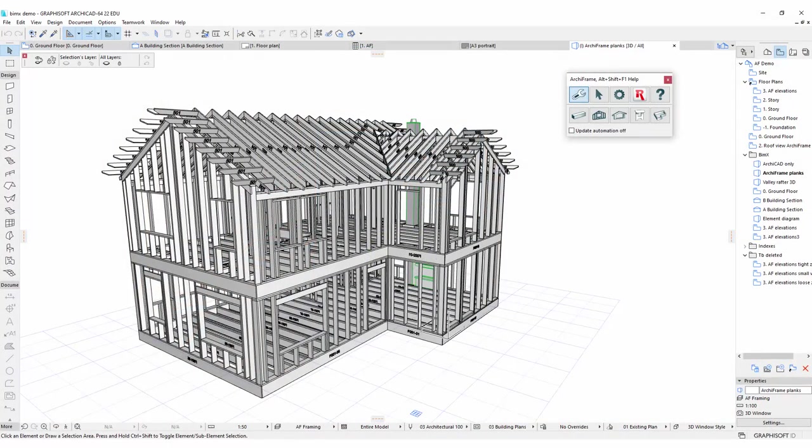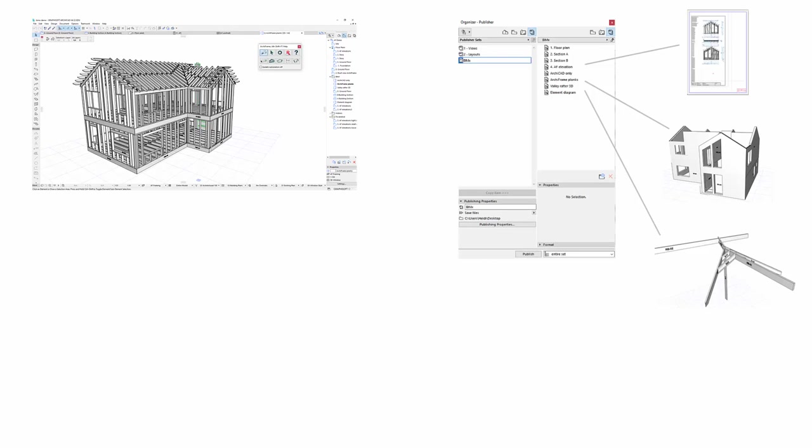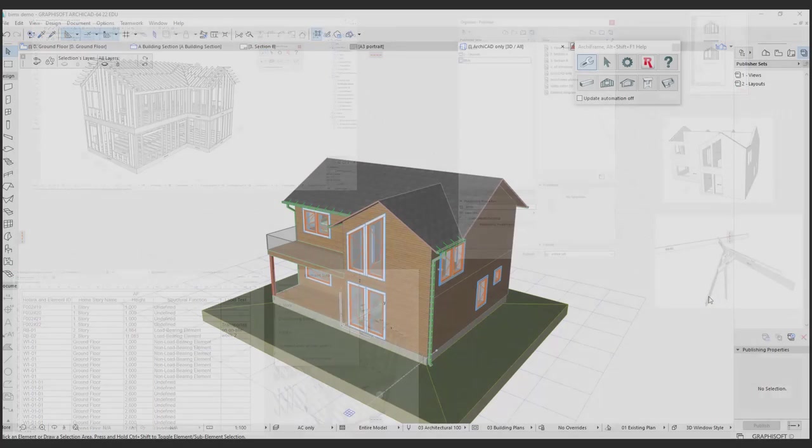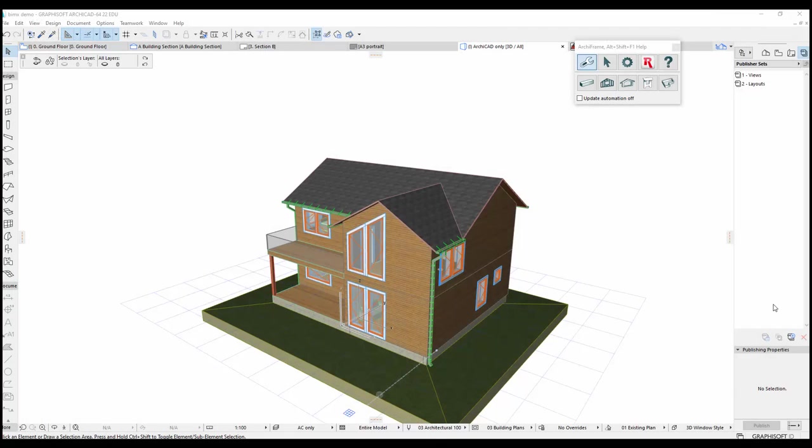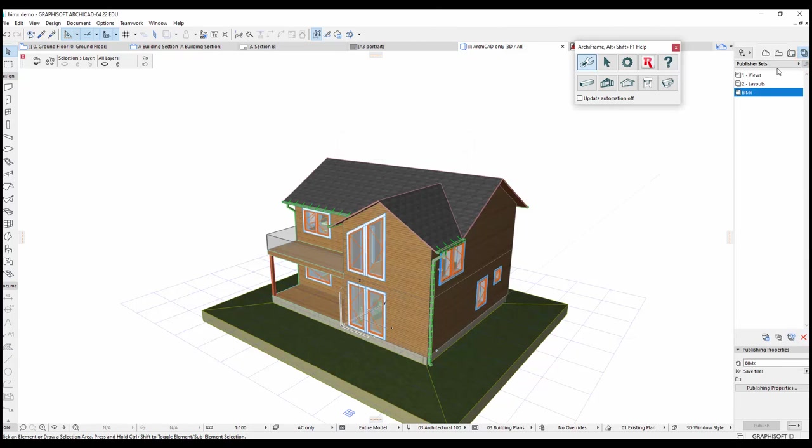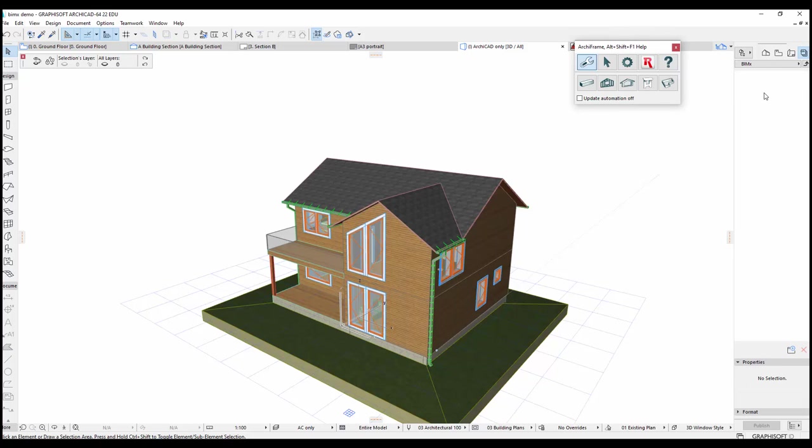Now I'll open Archicad and show you how to create this kind of BIMx model in practice. We will create a publisher set, define and save the relevant views and drawings in that publisher set, and define what kind of information we want to be visible when a user clicks an object in the BIMx model. So let's start by creating the publisher set at the top level of the navigator's publisher tab. I will name my set BIMx. This is basically a folder where we will store all the views and drawings that we want to include in the BIMx file.